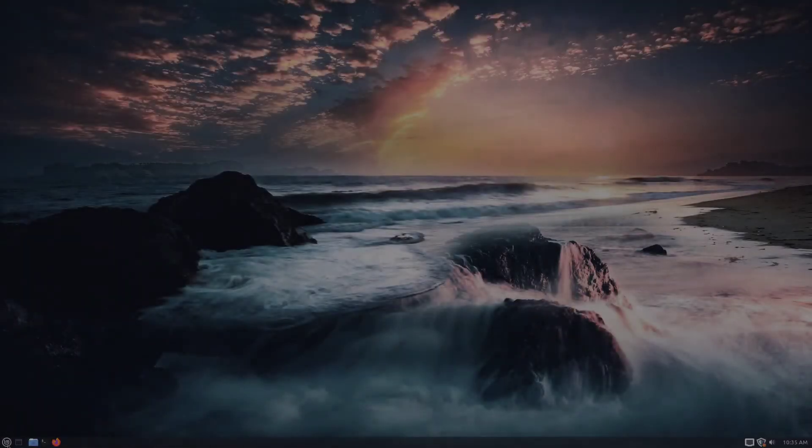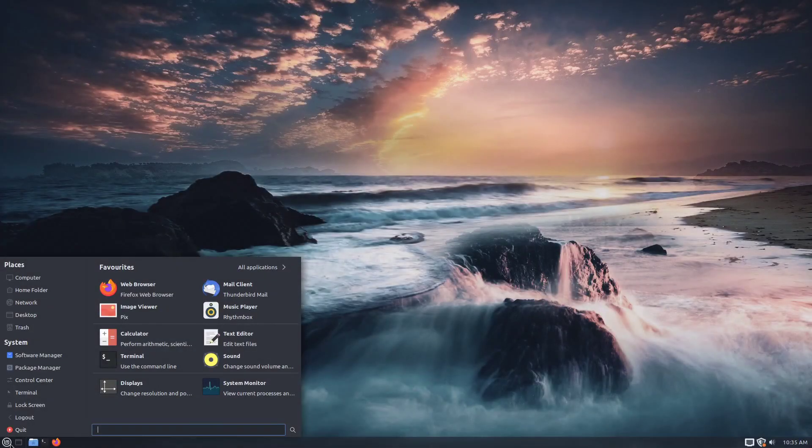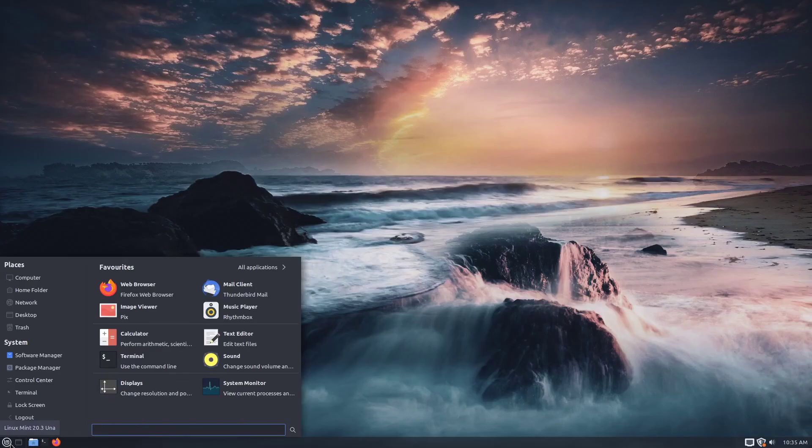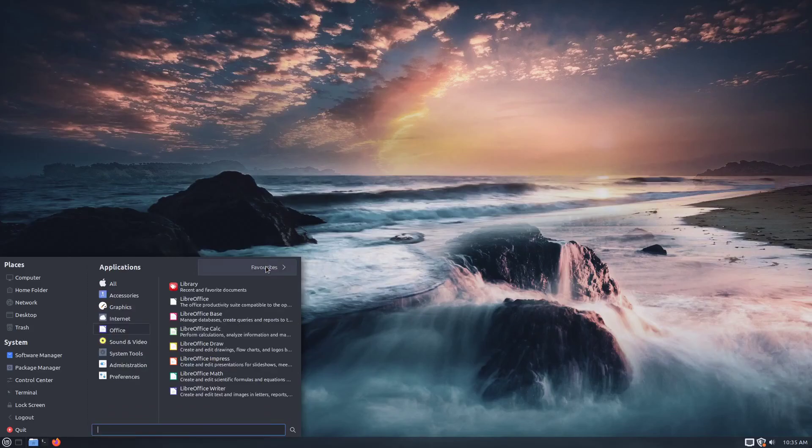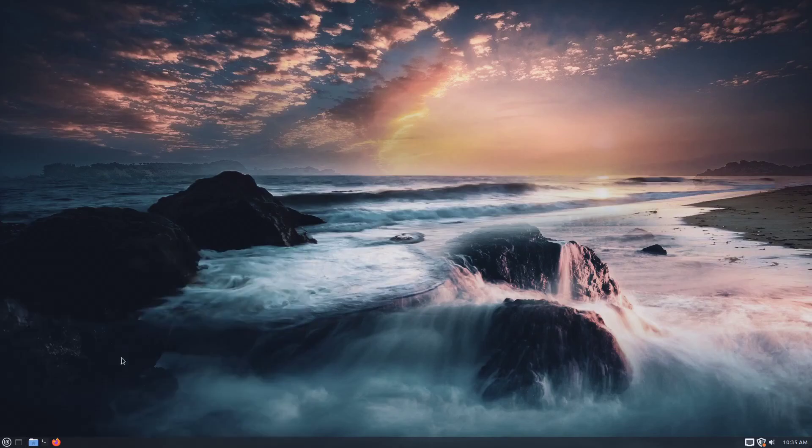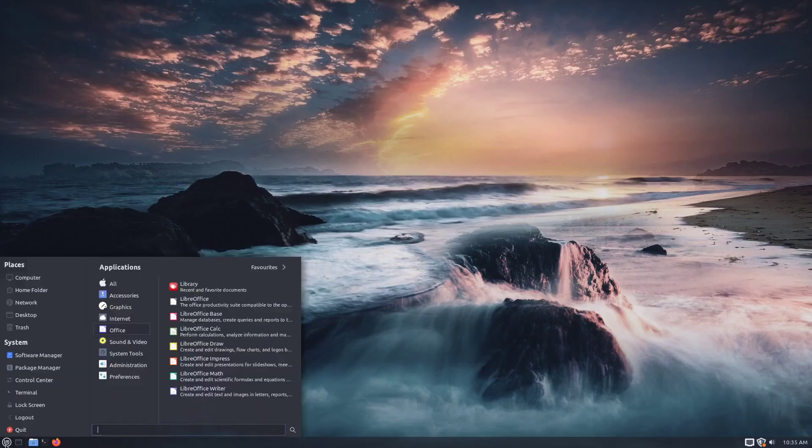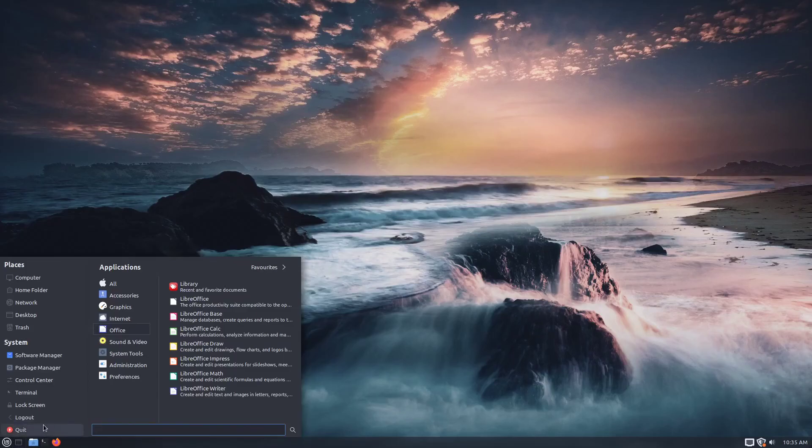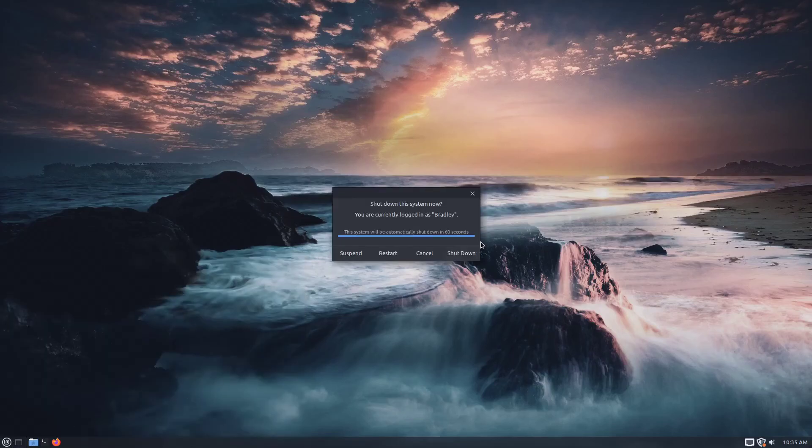There you go, a nice new theme on your Linux Mint desktop. And whether you do this particular one that I've done here and just follow it along, or go out and find something that you like even more, either way is good with me. Linux is all about choice.